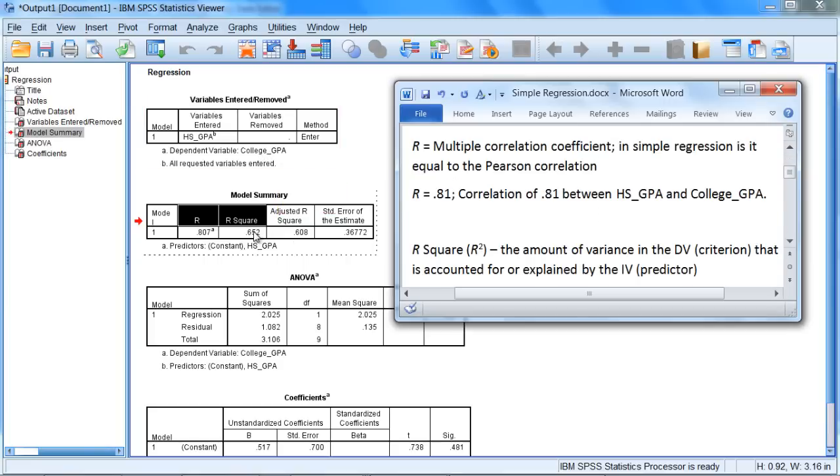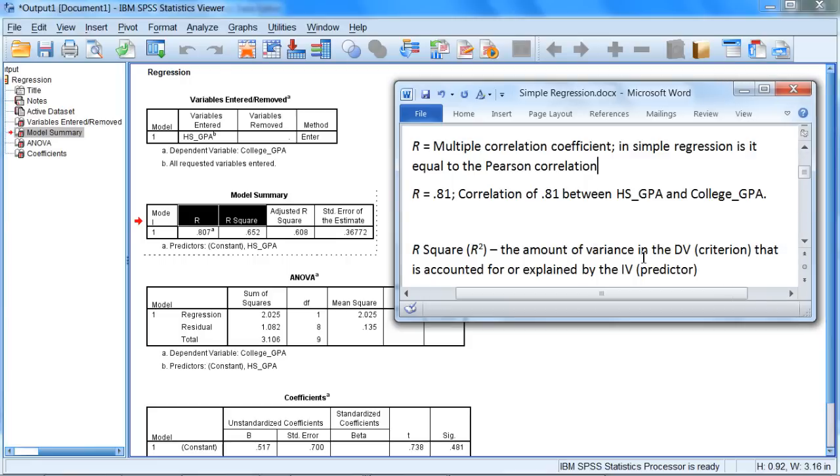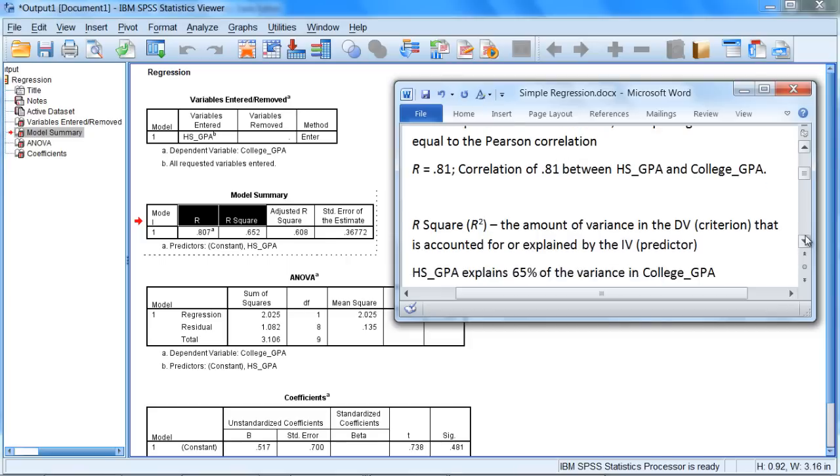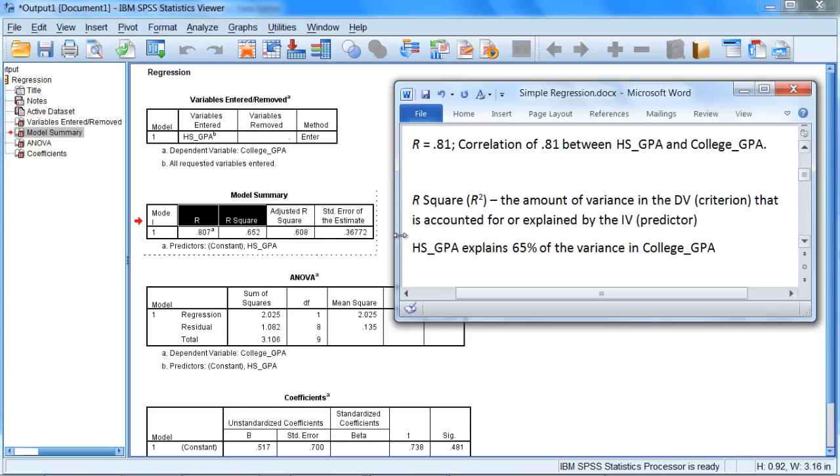Next, R squared is equal to 0.652 in this example. And the definition for R squared is that it's the amount of variance in the dependent variable that is accounted for or explained by the independent variable.